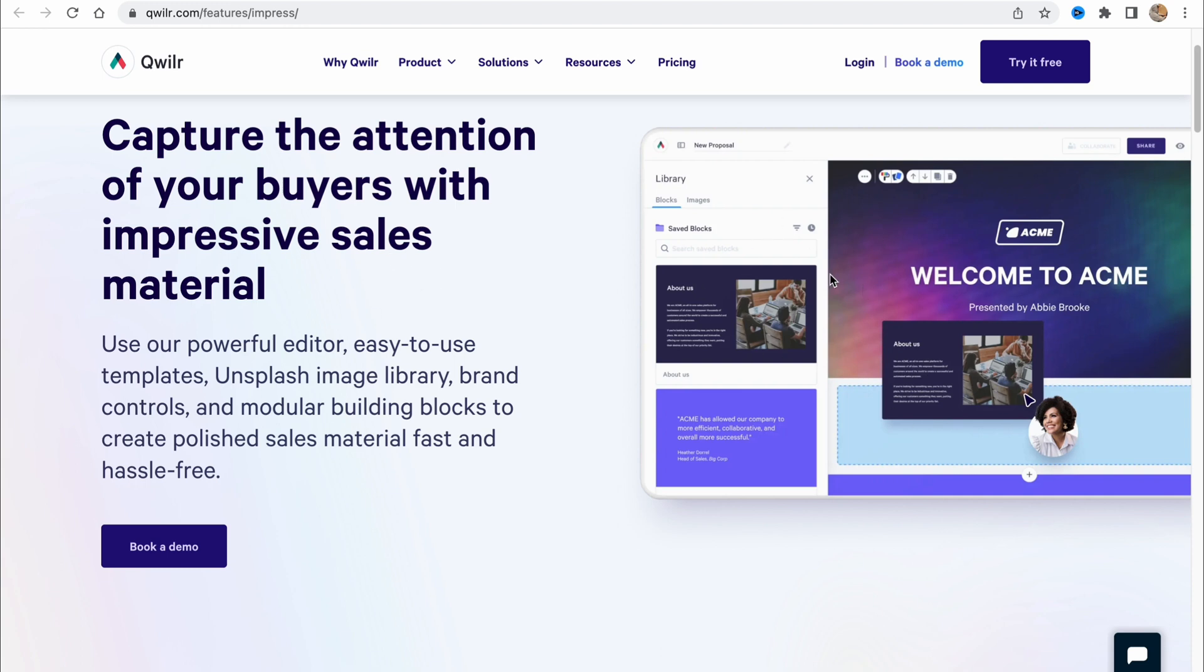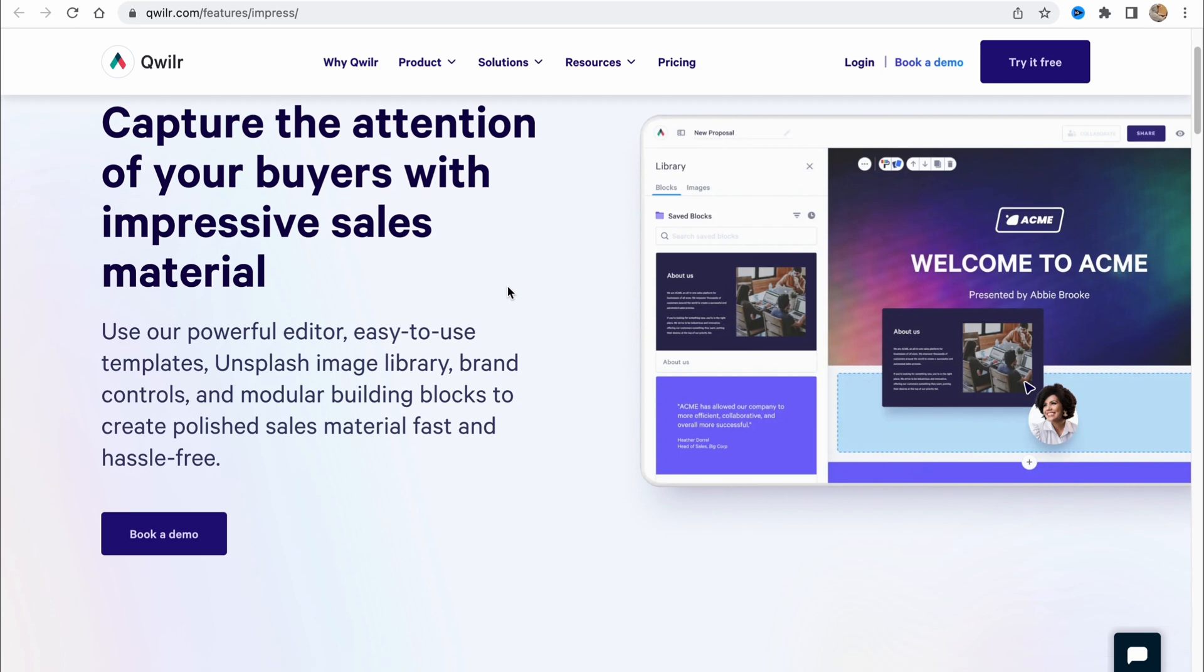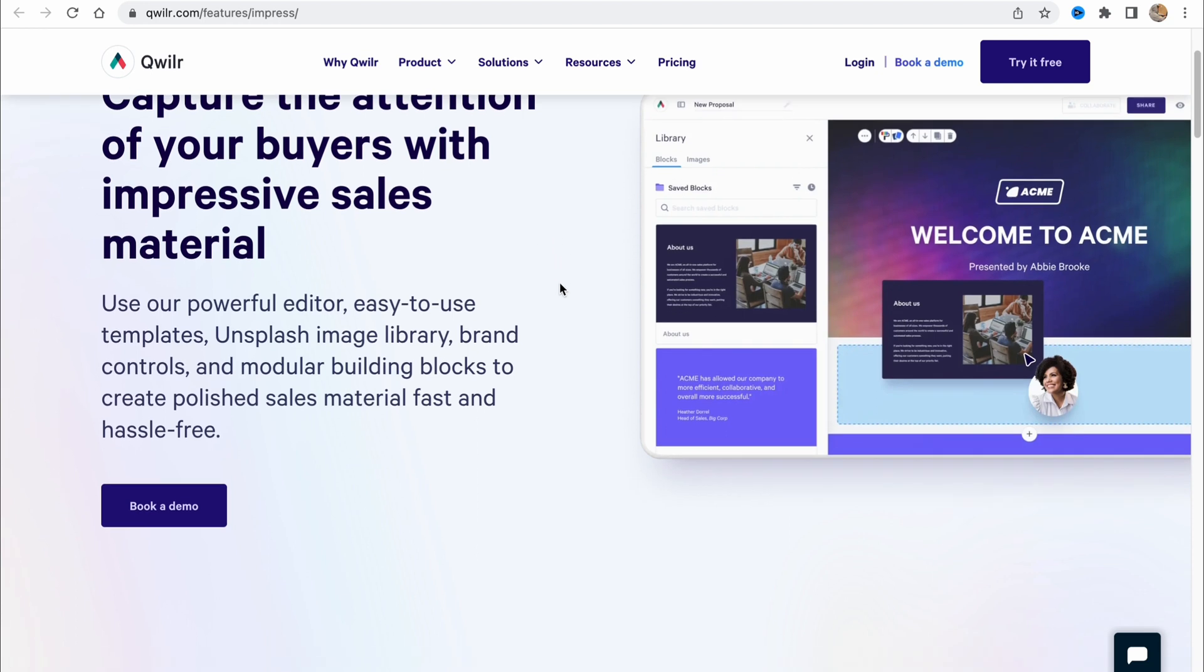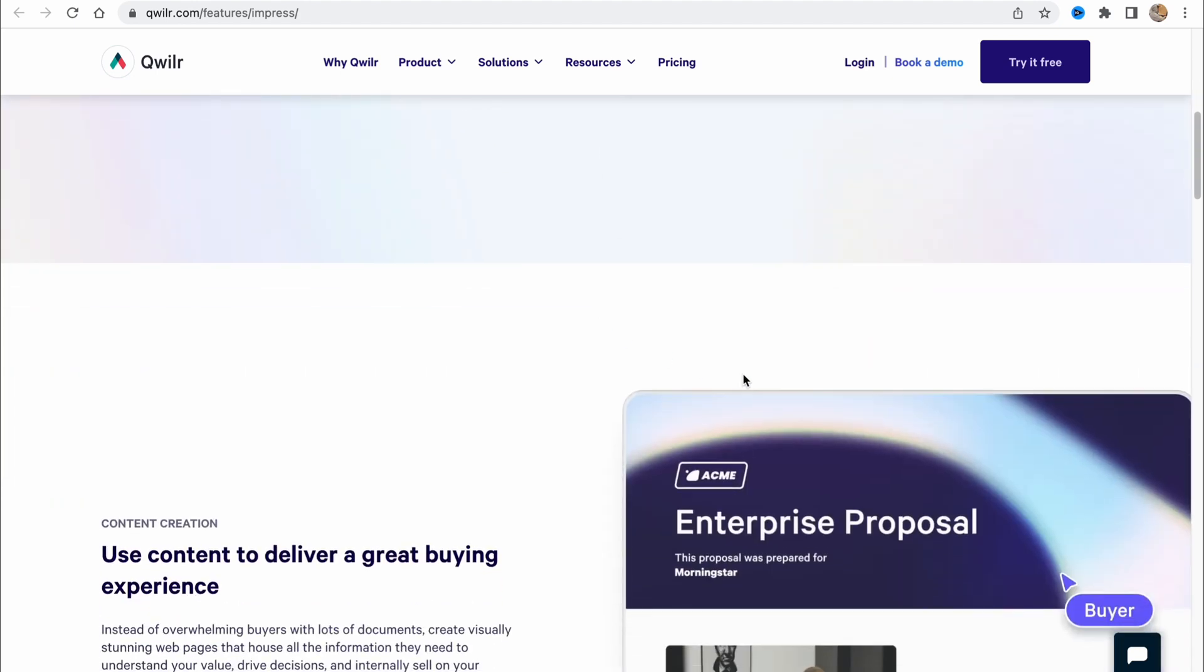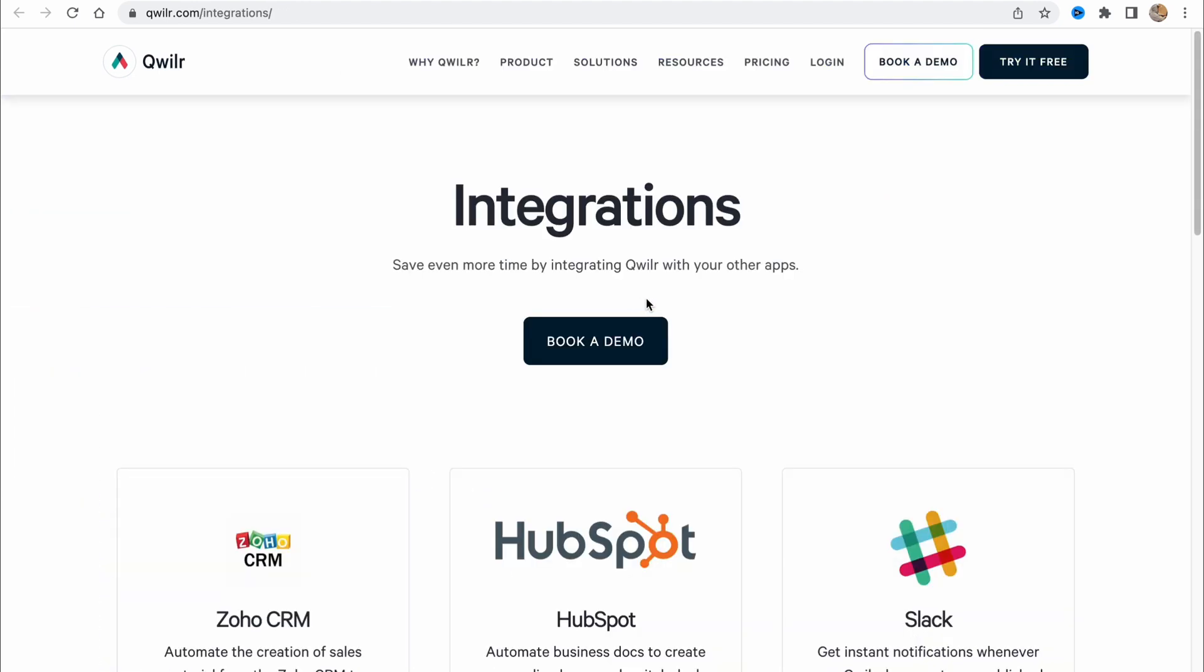We can use our own powerful editor, easy to use templates, Unsplash image library, brand controls and modular building blocks to create polished sales material fast and hassle free.